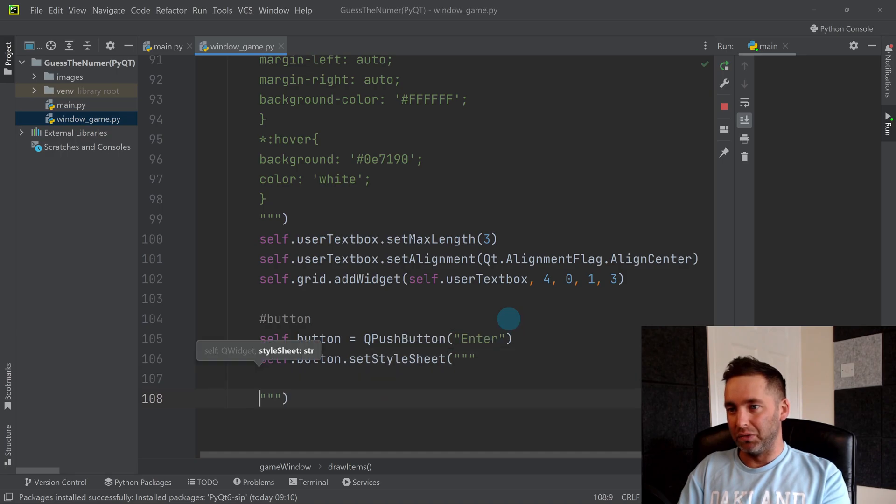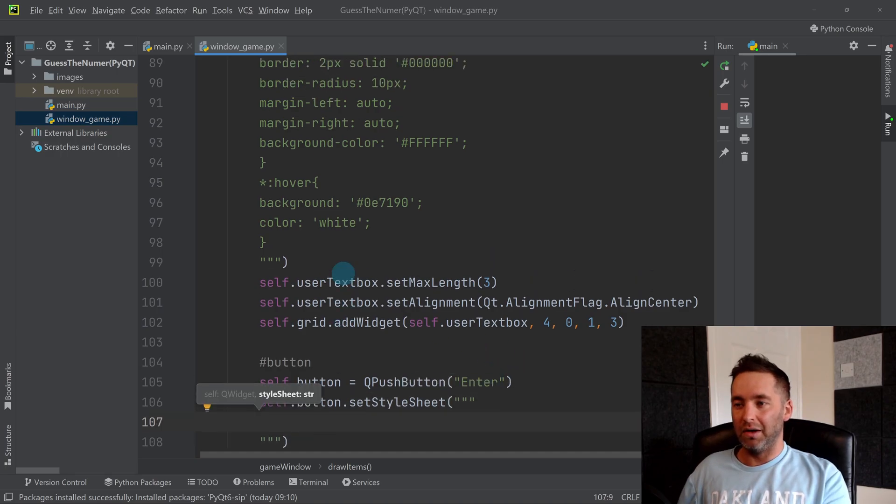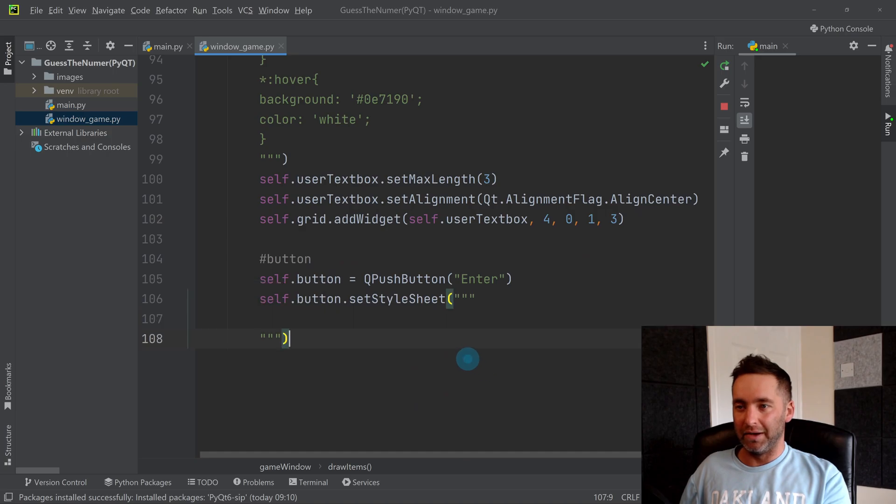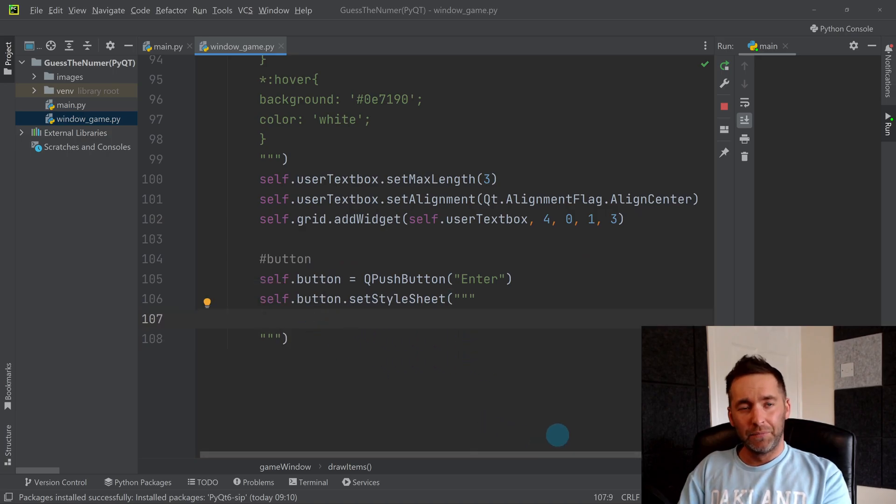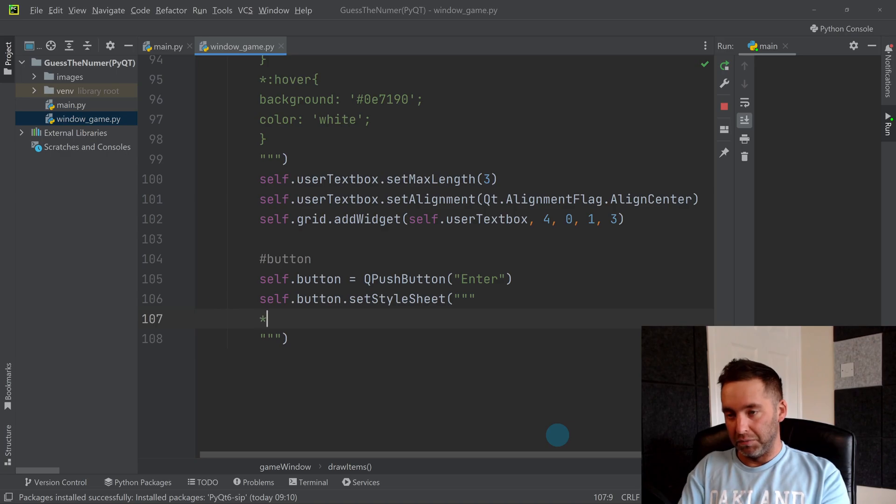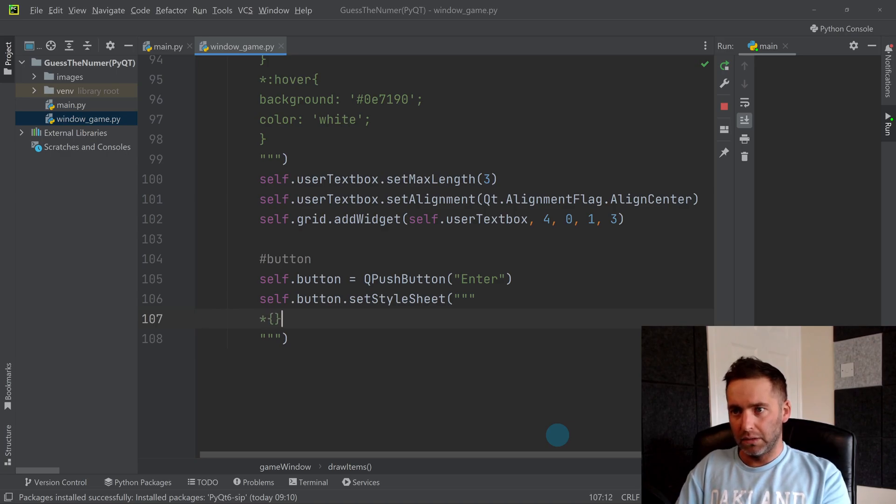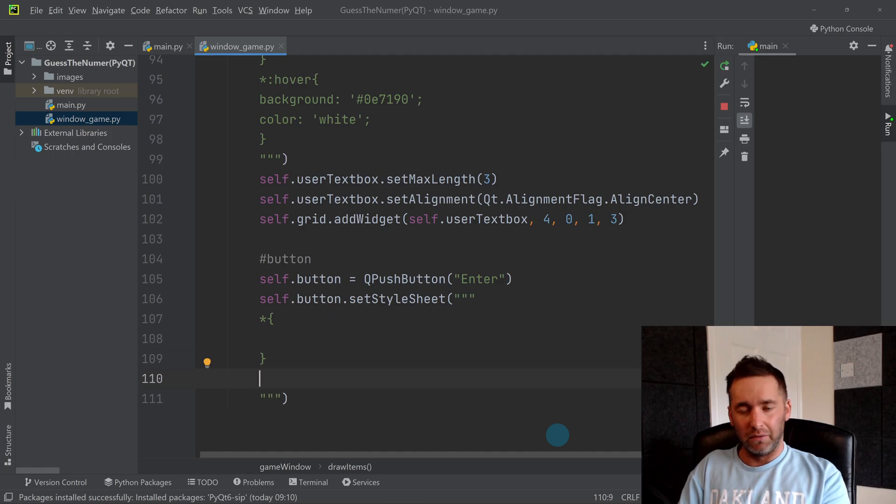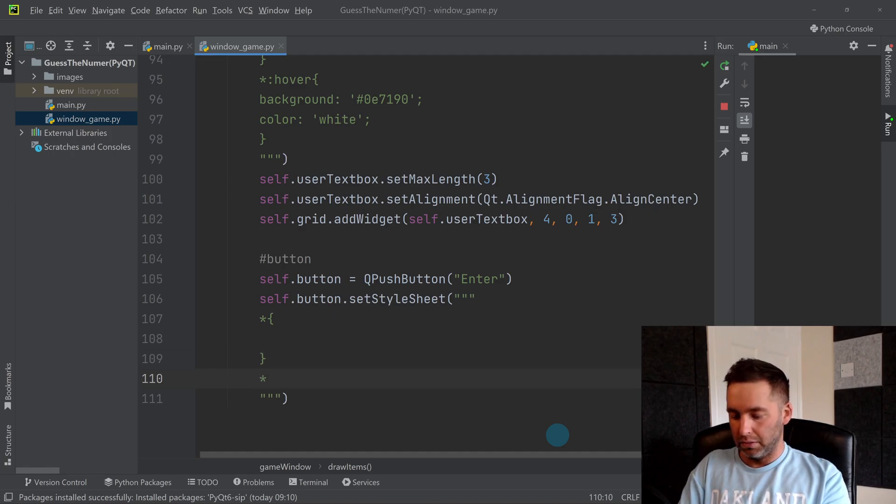So we're going to do the same hover. So we need to set that up like that, and then we need to do the hover, so star hover.